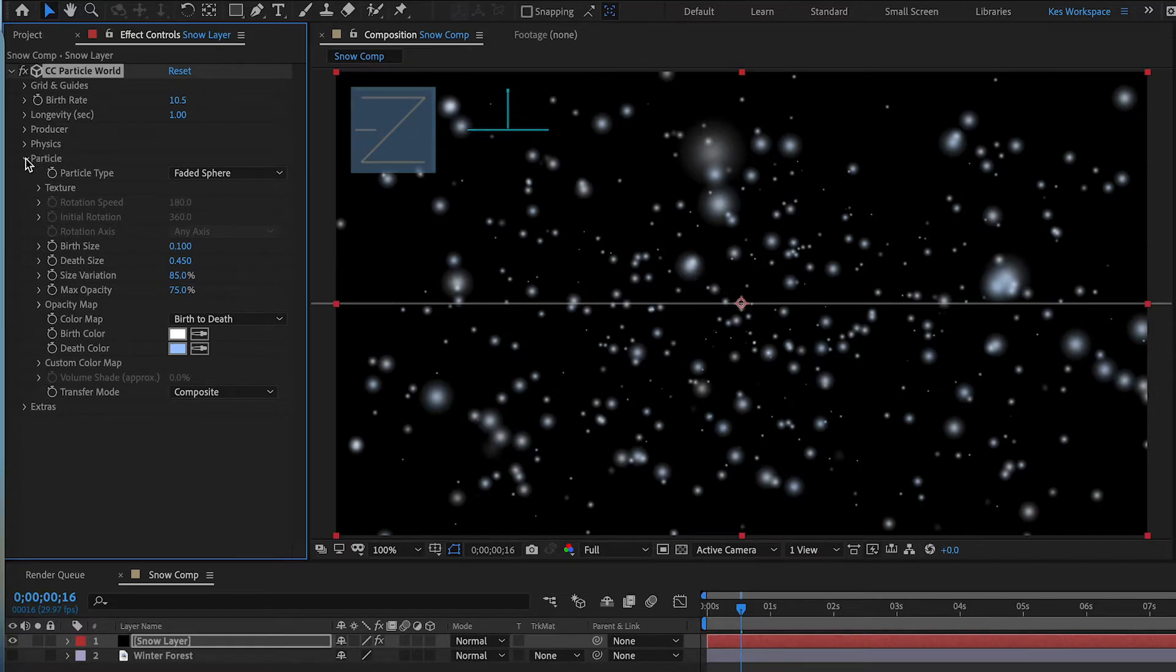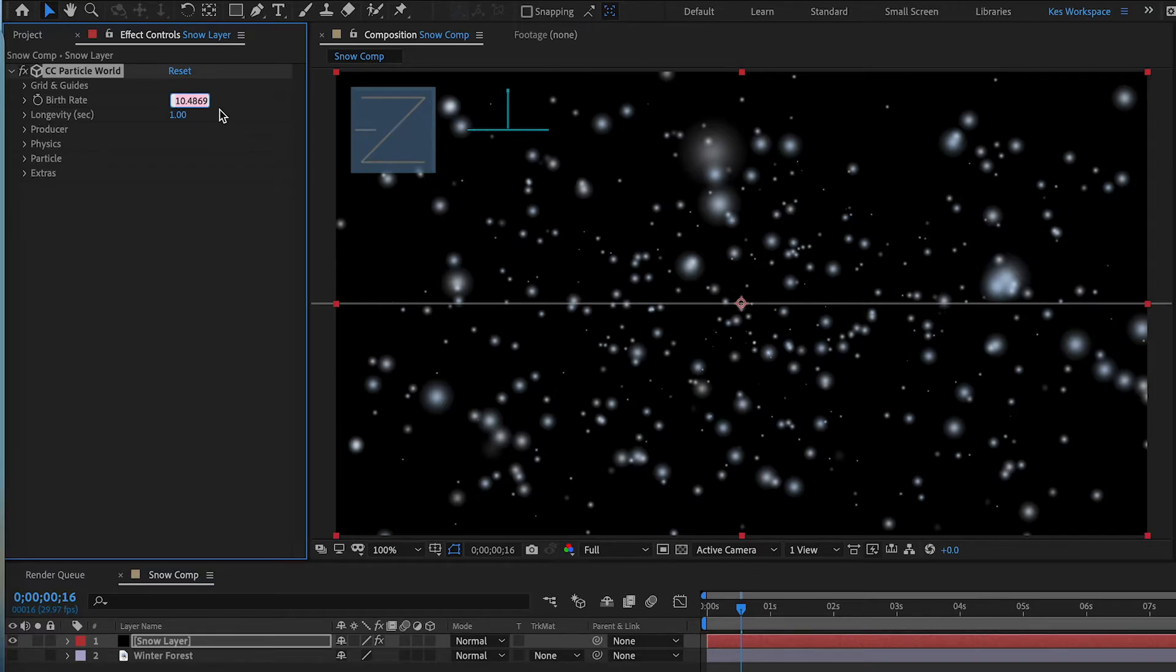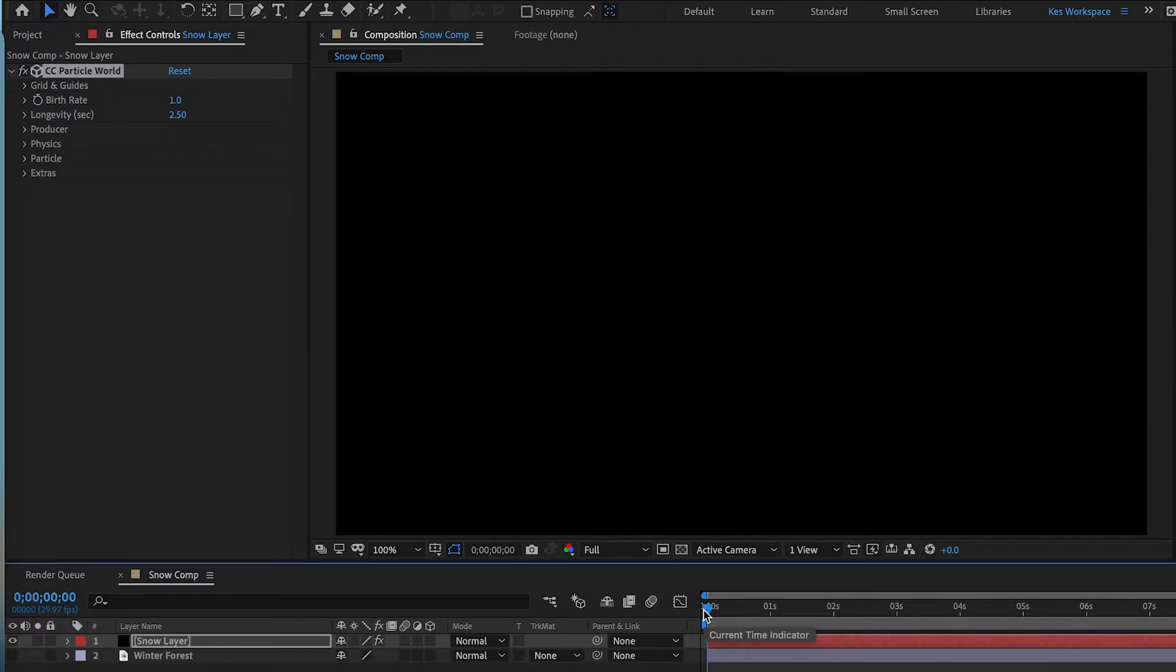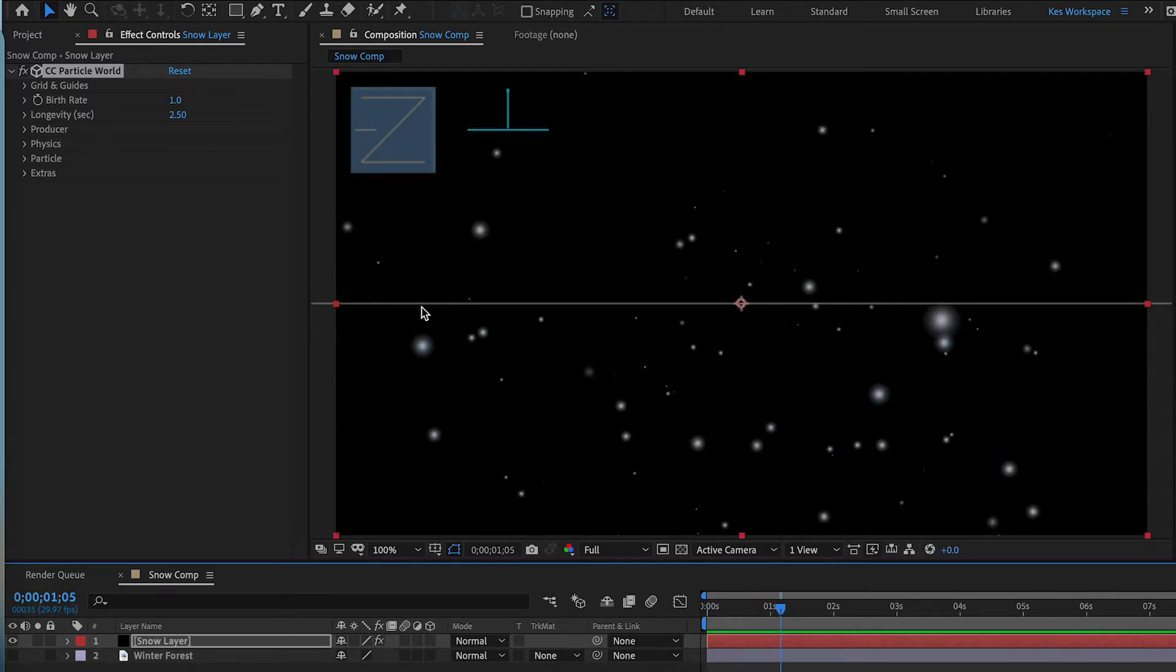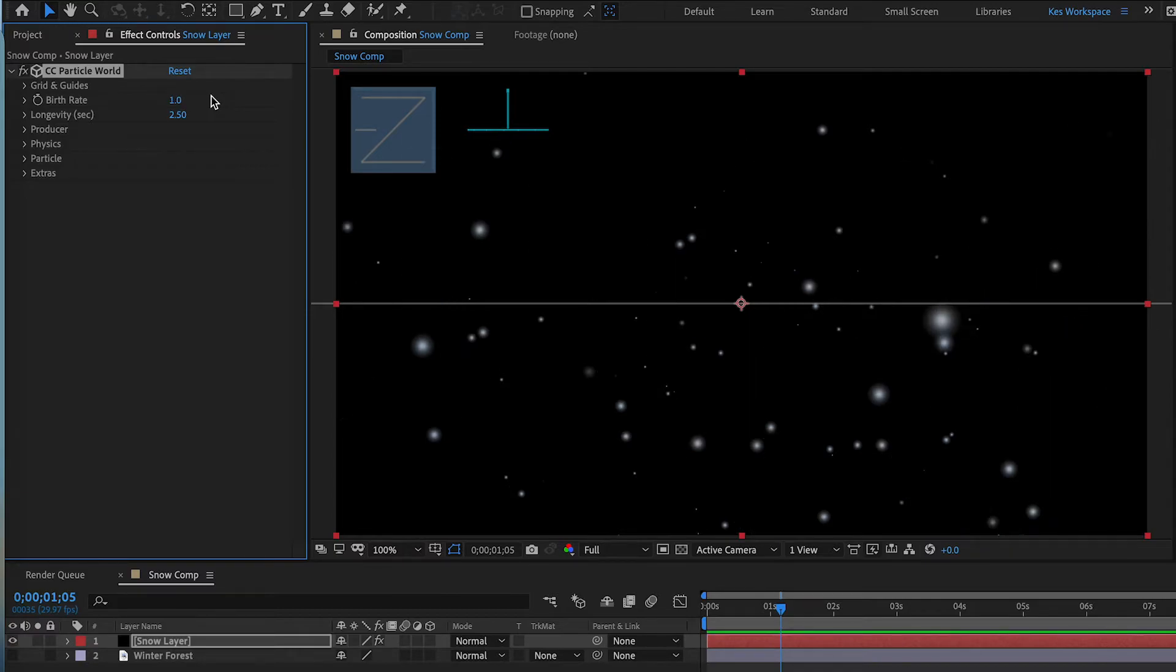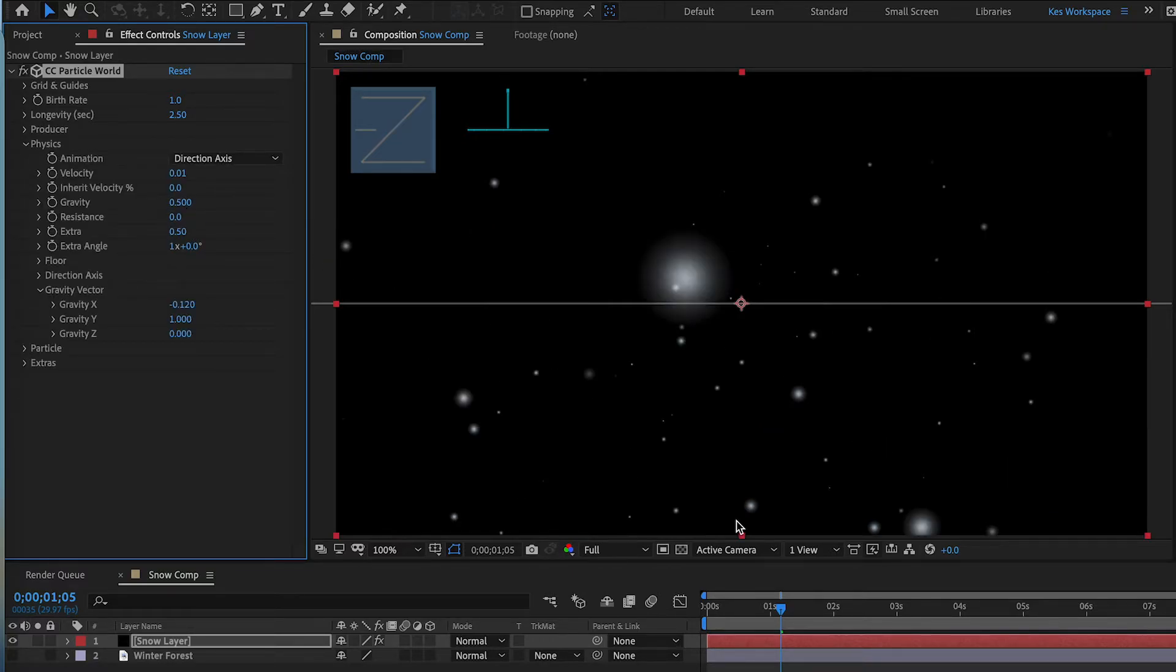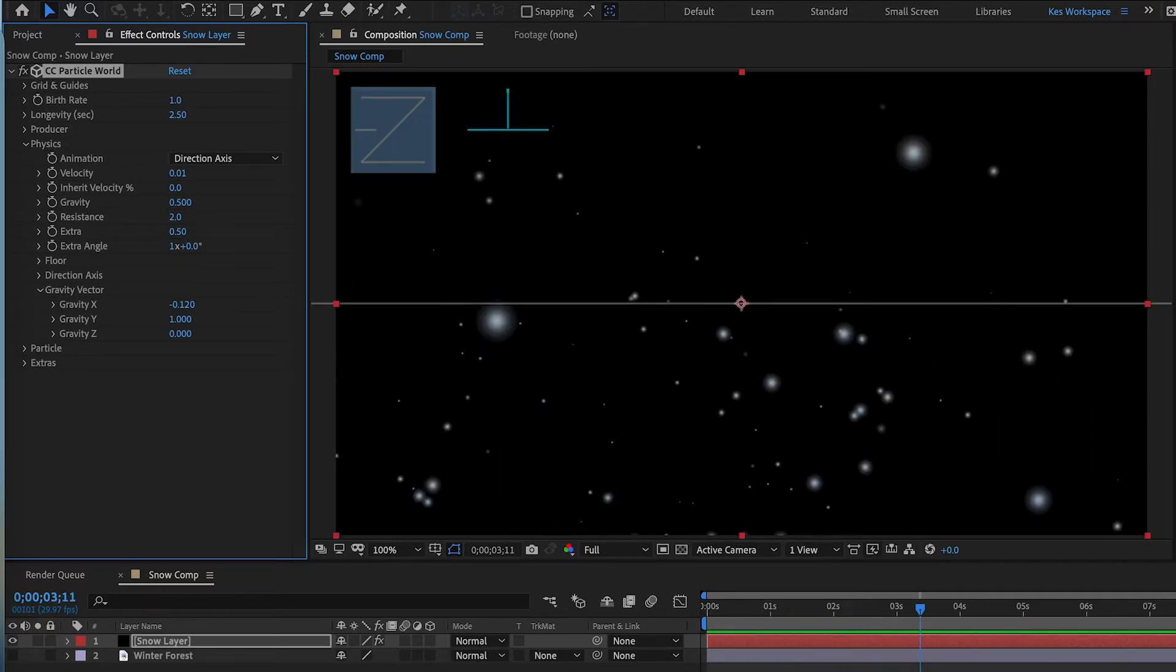Now the last touch is we're going to go back to birth rate and longevity. And we're going to change the birth rate to 1.0. And we're going to change the longevity to 2.5. Now let's take a look. And again, you can play with the birth rate to kind of increase the amount of snow. And if you go back into physics, you can change the resistance. So if you want to make it faster, you can bring it up. So that's a little faster here. I think 2.0 is a little more natural.